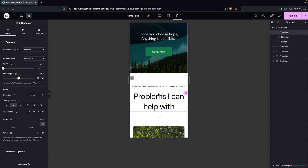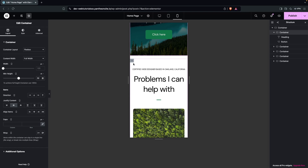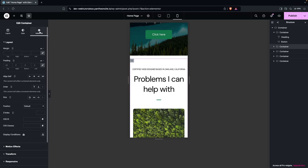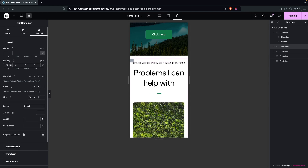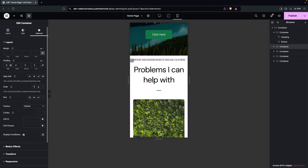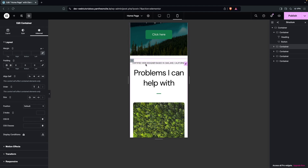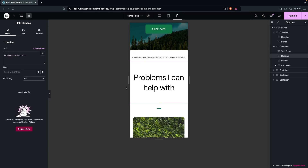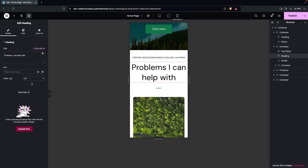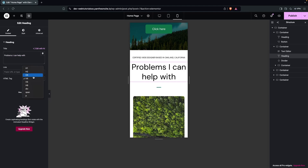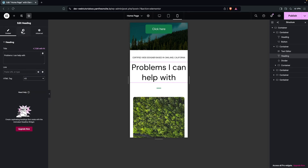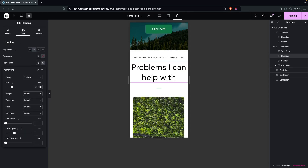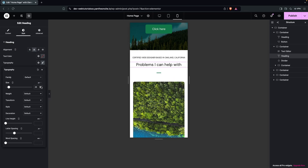Now let's optimize the second section. The first thing is to decrease the padding, so let's go with maybe 20px — that should be enough. The text looks fine, but we can decrease the size of our heading. Let's go with H3 or H4 — I'll go with H3. Then go into the Style and change the size. This is looking better.